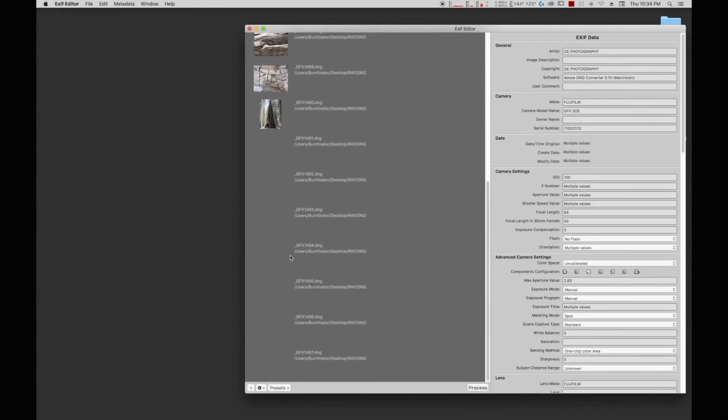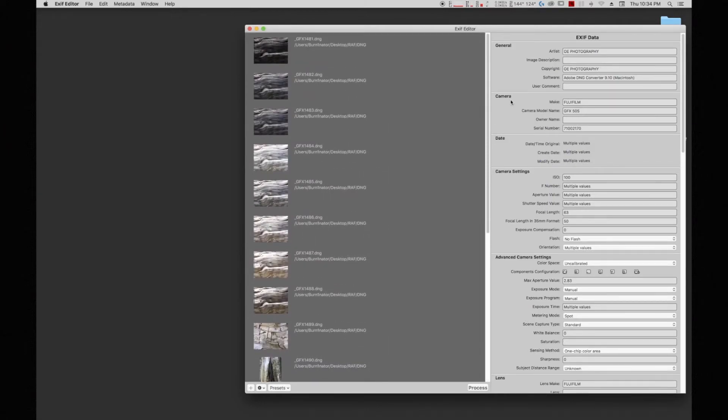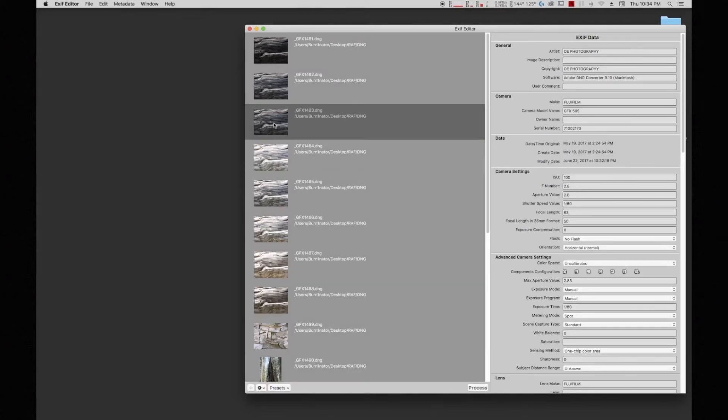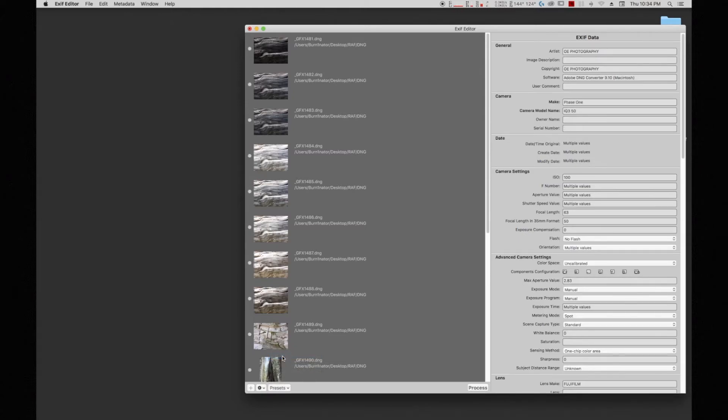Once that's done, this is just some crappy DNG that was testing light settings. And as you can see, right here where it says Camera, it has Fujifilm GFX50s. So what I'm going to do, I'm going to select all my files, and I'm going to go to my presets. I'm going to select my IQ350 preset. And as you can see, the only thing that it did, it renamed from Fujifilm to Phase One IQ350.